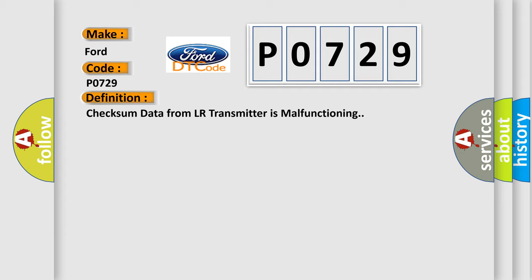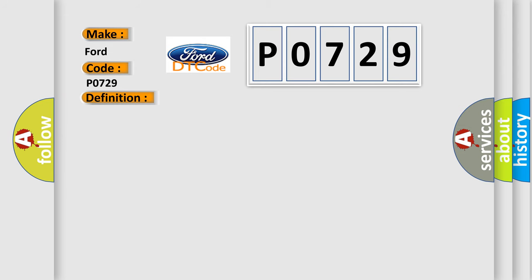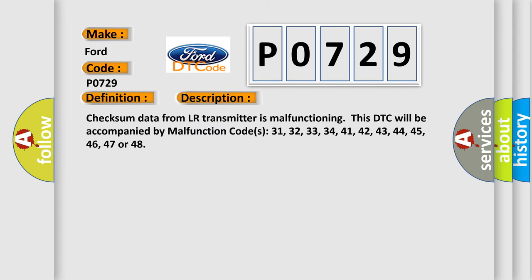And now this is a short description of this DTC code. Checksum data from LR transmitter is malfunctioning. This DTC will be accompanied by malfunction codes 31, 32, 33, 34,